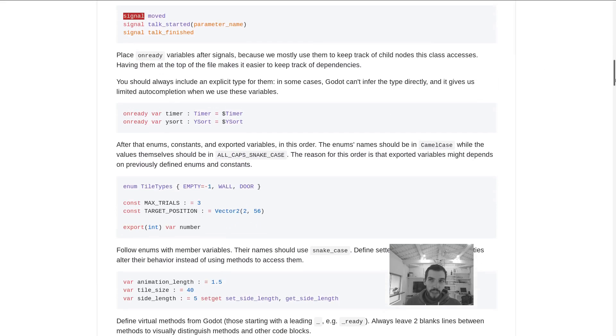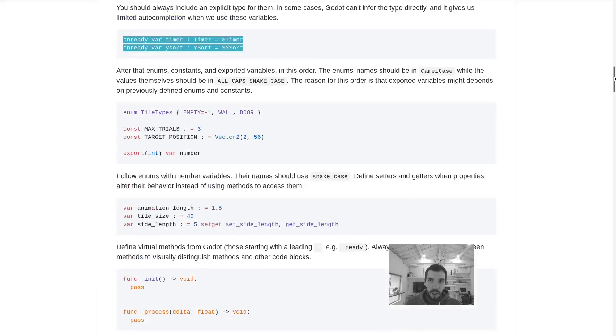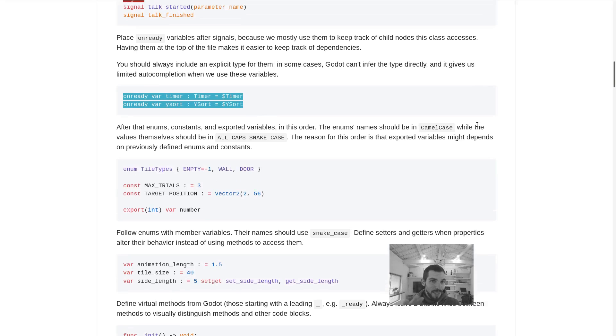Then you have the signals, and one thing we are doing with unready variables at the top of the script is we're going to store the nodes that this script accesses. That makes it very clear which other nodes this node or script is going to rely on.